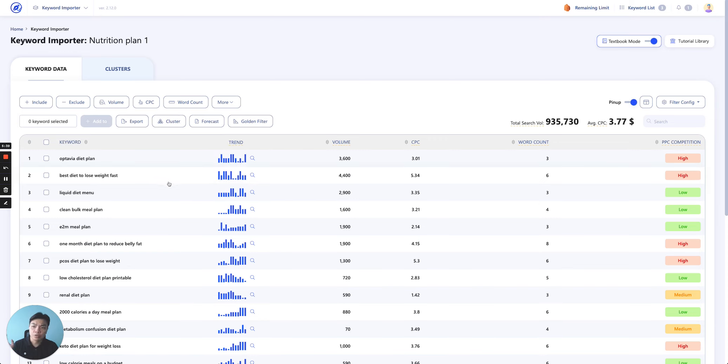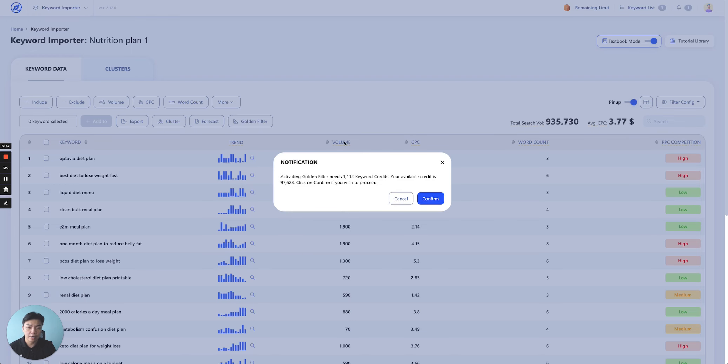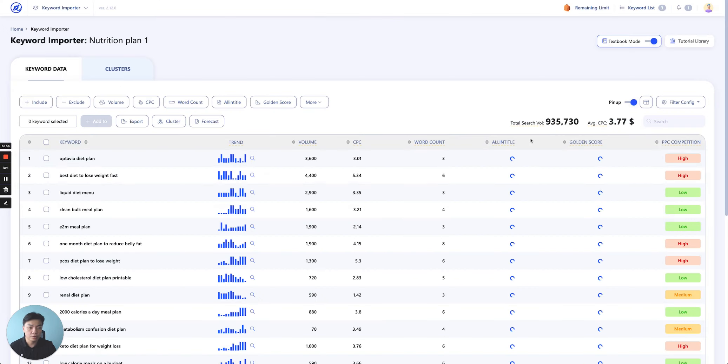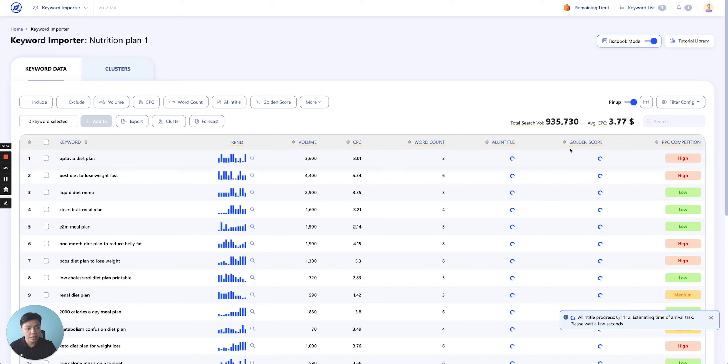Remember, you could do this with any external sources of keywords that you have. Second thing is golden filter. Simply click on it, and then we'll actually deduct all the golden filter credits, all the keywords, and then we'll give you the golden status score to calculate the own title data as well as the golden score data over here.